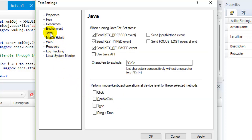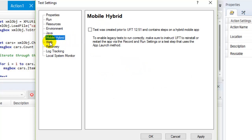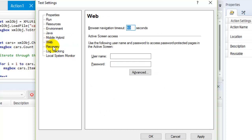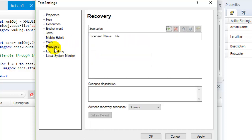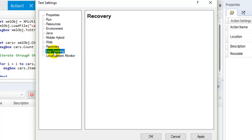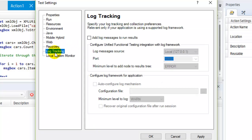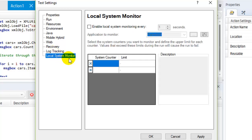We also have Java settings, which shows Java-related things like what to do when running Java IDE steps. Similarly we have Mobile Hybrid settings and Web settings like browser navigation timeout. In Recovery you can manage recovery scenarios. In Log Tracking you can connect UFT to work with the log configuration or log system of the application, and in Local System Monitor you can monitor the application locally.